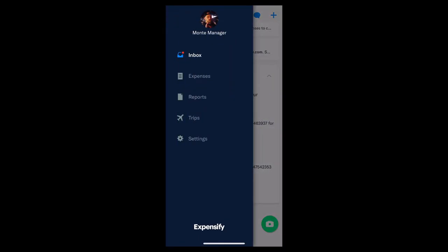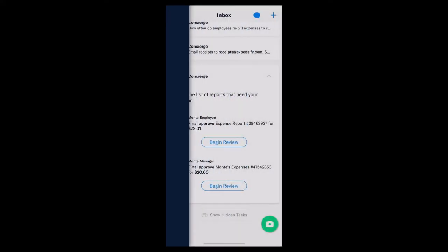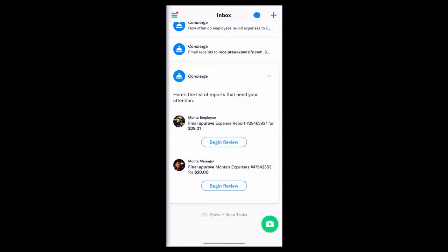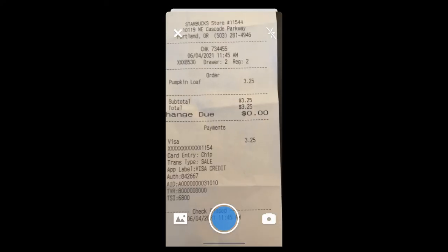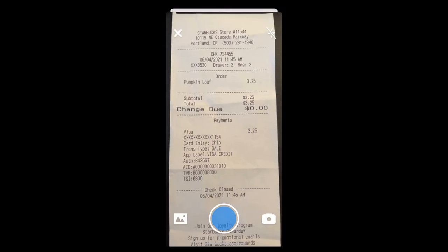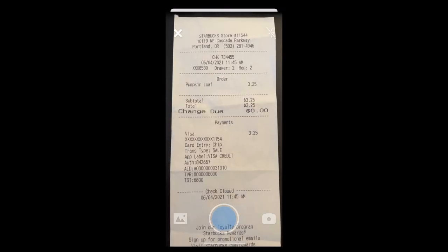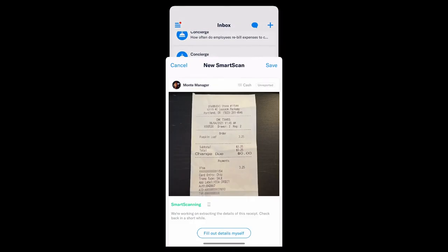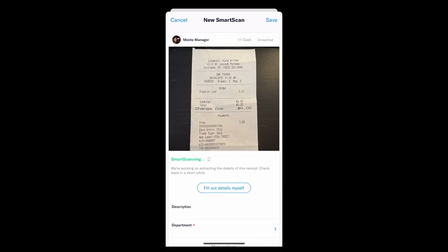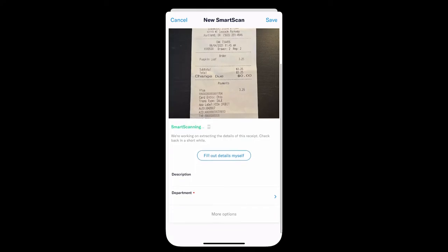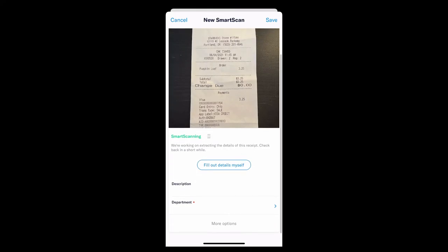So, speaking of Smart Scan, let's walk through just how that works. This is really the backbone of how Expensify operates. All you've got to do is simply tap on the camera icon here, and simply snap a pic. It's that easy. Smart Scan will get to work bringing in the merchant, date, currency, and amount of that expense.